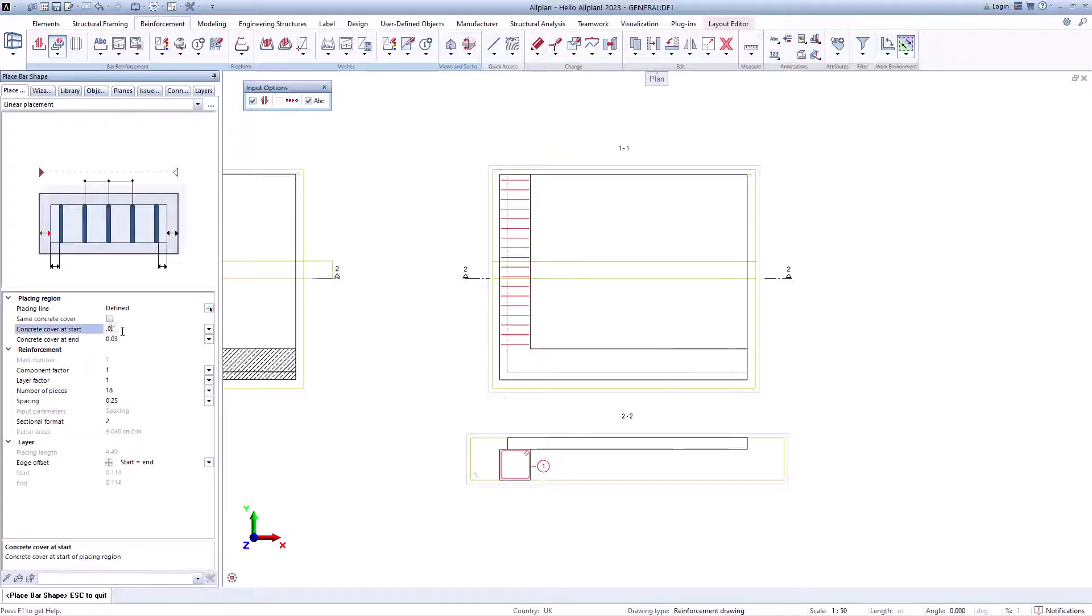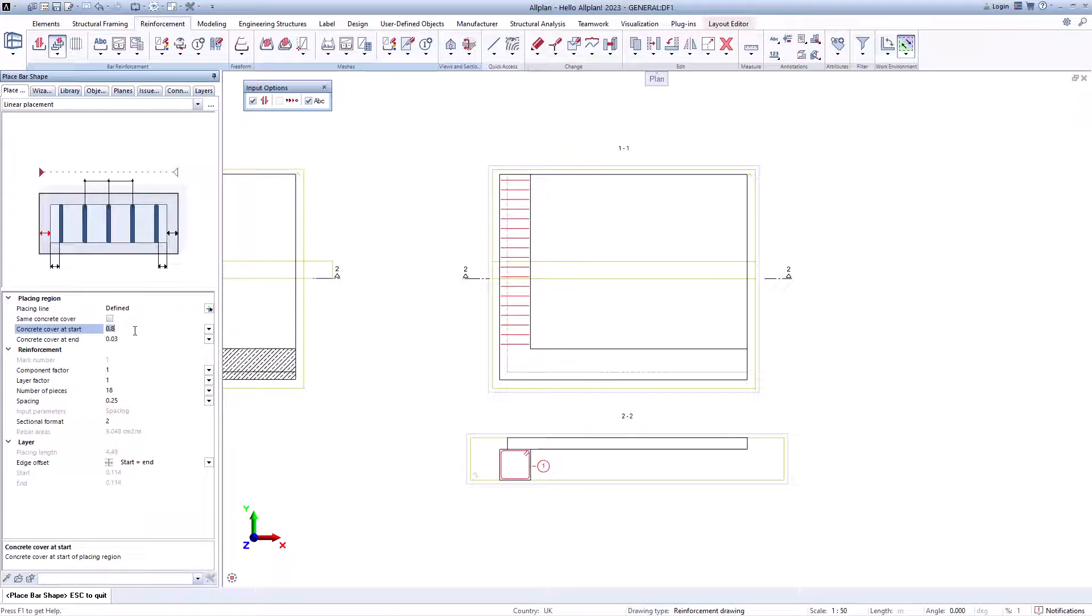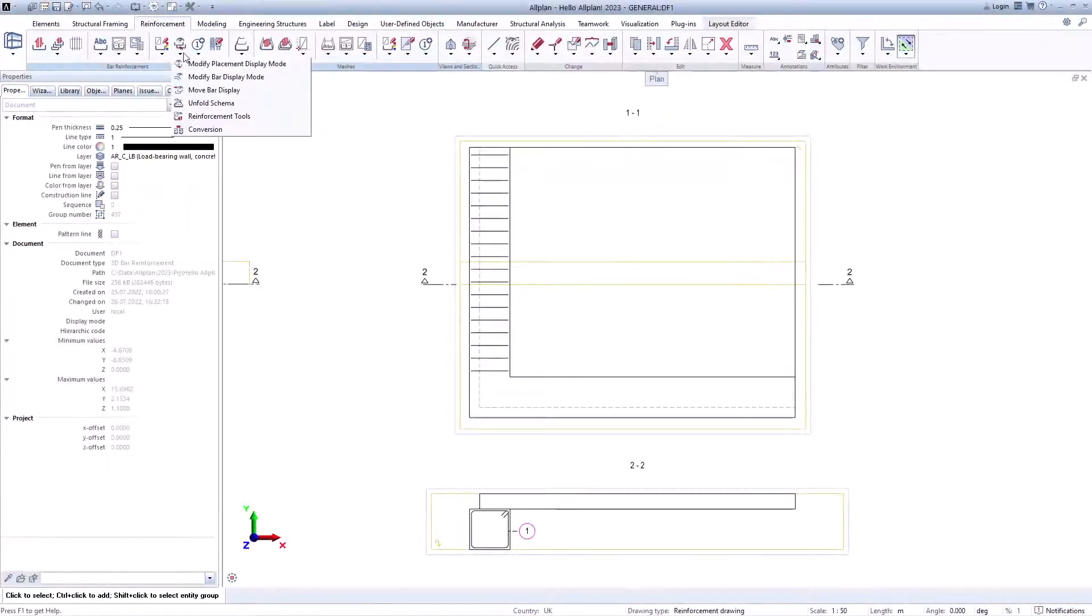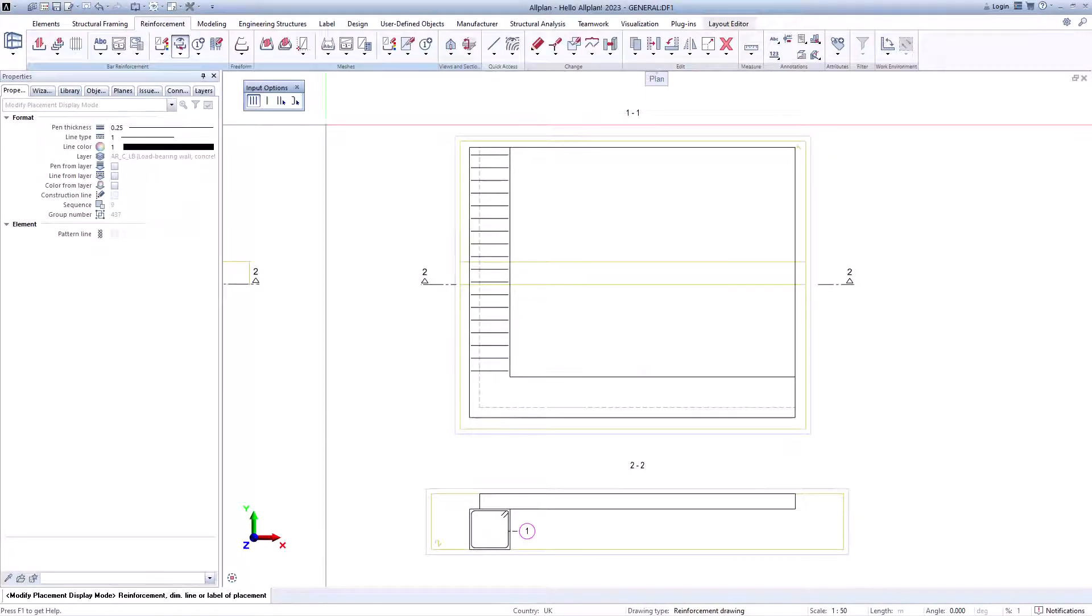If you then select the position, all settings for the installation can also be adjusted subsequently at any time. Now you can adjust the display of the reinforcement.